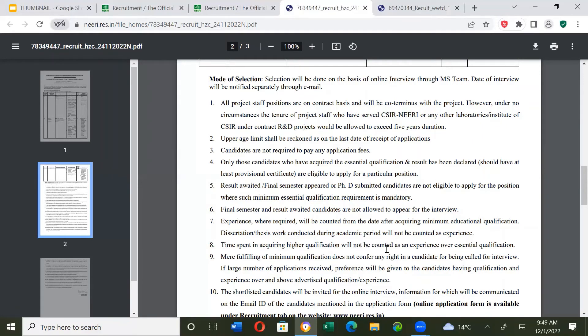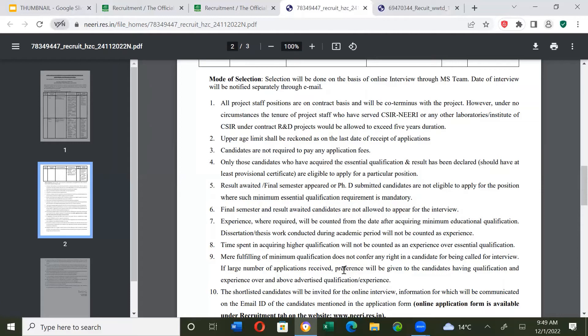Time spent in acquiring higher education qualification will be counted as experience over essential qualification. Essential qualification fulfillment means you will be called for interview.